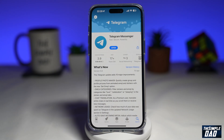Telegram now allows you to suggest a profile photo from your phone library to other people on Telegram. Let me show you how to do this.